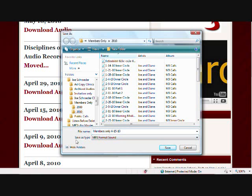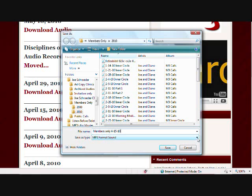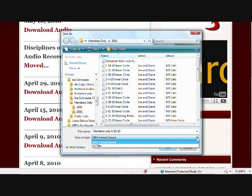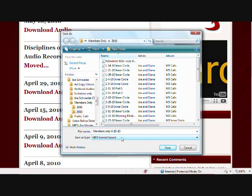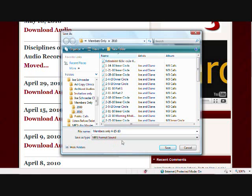P.S., and by the way, note this line right here, this field where it says Save As Type. If it does not say MP3 format sound, you can, at times, by using this down arrow, select the kind of format you want it saved in. Now, if it says HTML document right in here, unfortunately what that means is that the MP3 you're trying to download is a listen-only MP3, and you cannot download it to your computer. So be aware of that, okay?